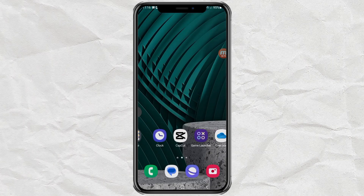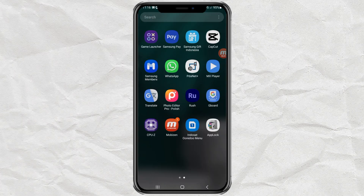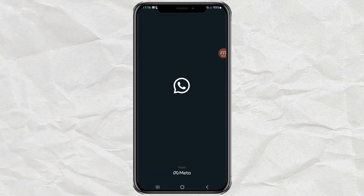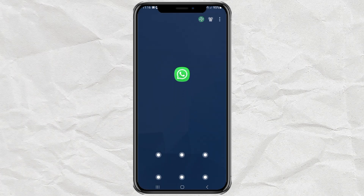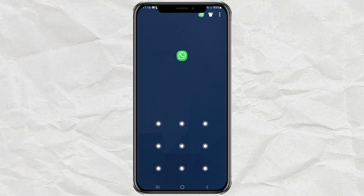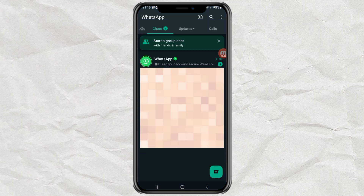Now, try to open the app that you have locked. And yep — your app is properly locked, and you can unlock it with the pattern you created previously.